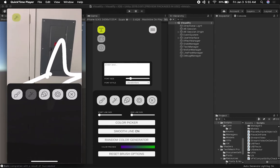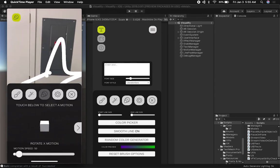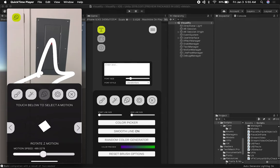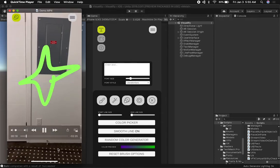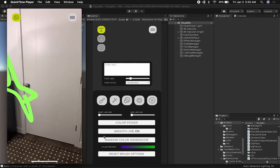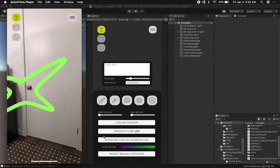I'm also going to apply a motion, so I'm selecting a motion now. I did a z-motion and also changed the speed.